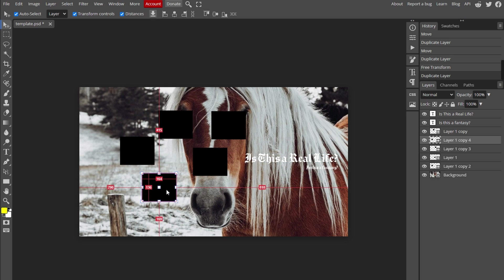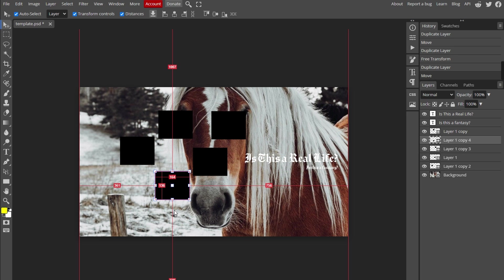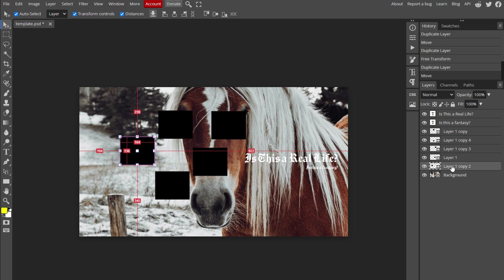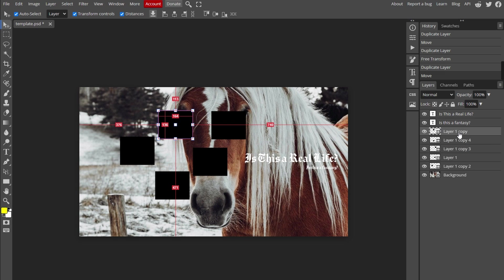For example, after copying and pasting, you will have layers like Shape 1 for the original object. This method allows you to effectively create multiple similar objects without redrawing or recreating them.